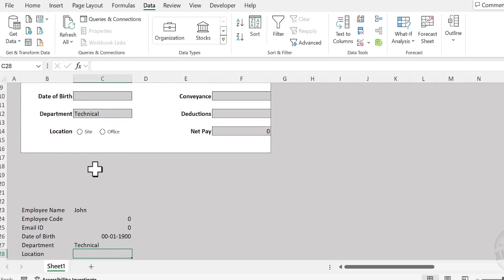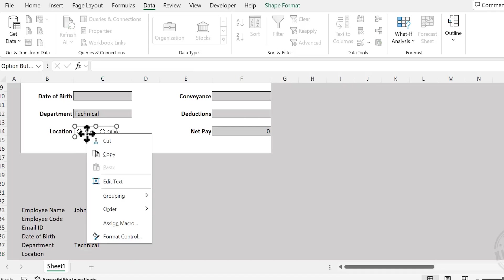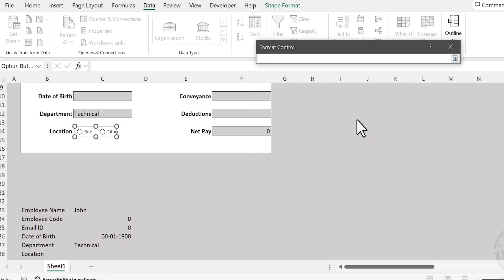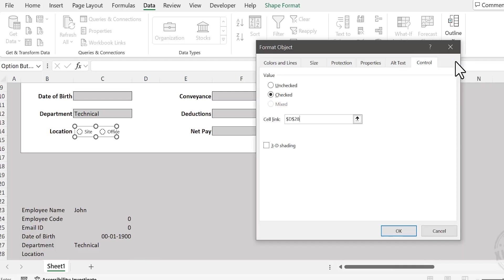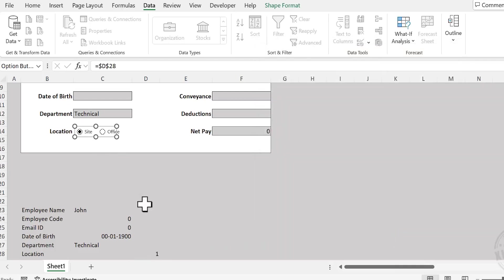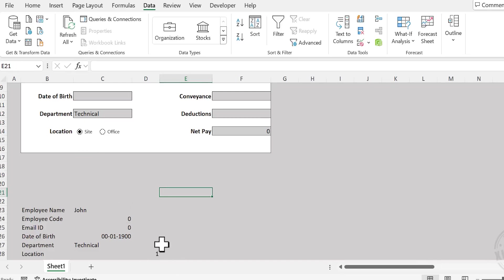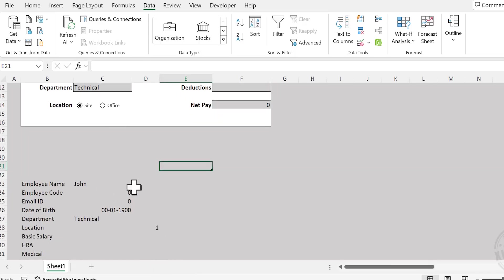Next is location. For extracting location, right-click on any of these buttons, choose Format Control. Under Checked, click on this up arrow and select the cell against the label Location in column D. Click on this down arrow and click OK. Two changes happened here. The value in the cell linked to the radio button has become 1 and the radio button called Site has been selected. Now when I click on this button for Office, the value in the cell linked to the radio button has become 2. Again, Site, the value has become 1. Using this value, we will extract the location to the cell.